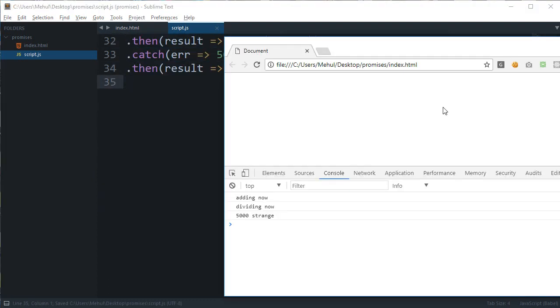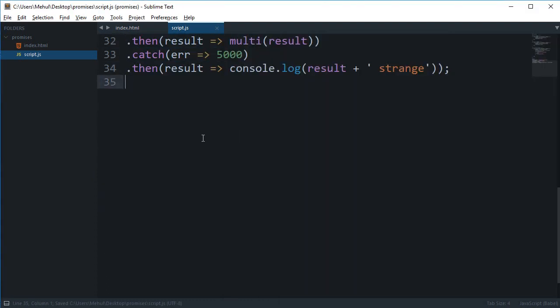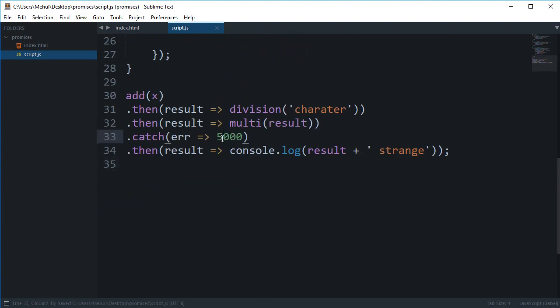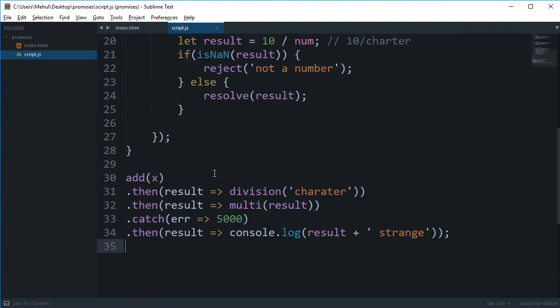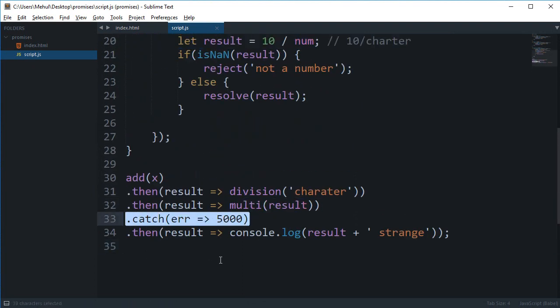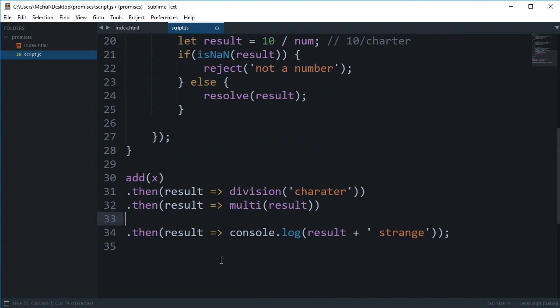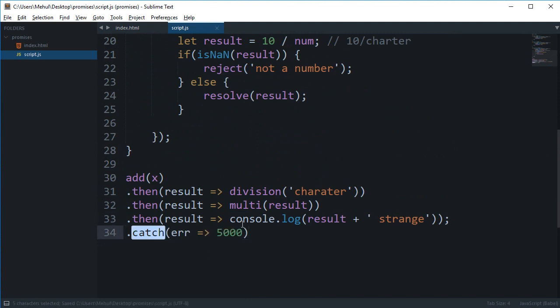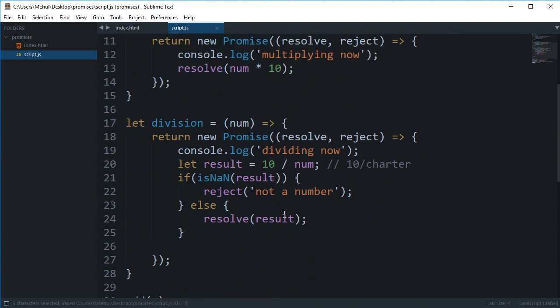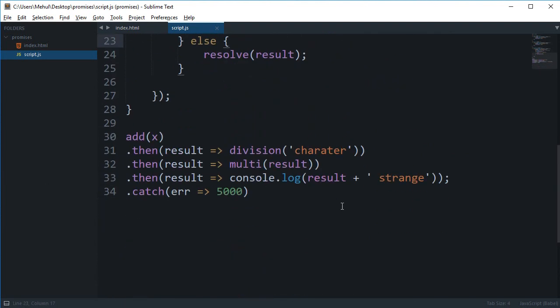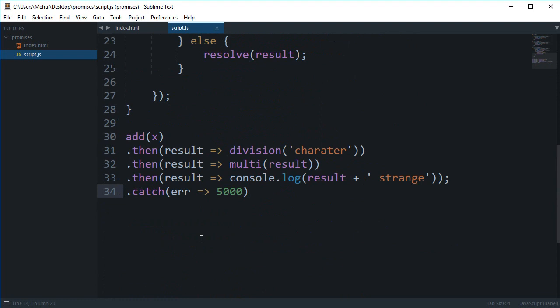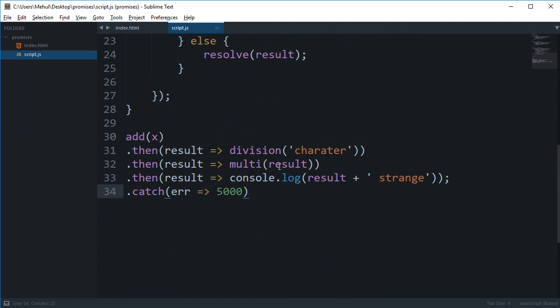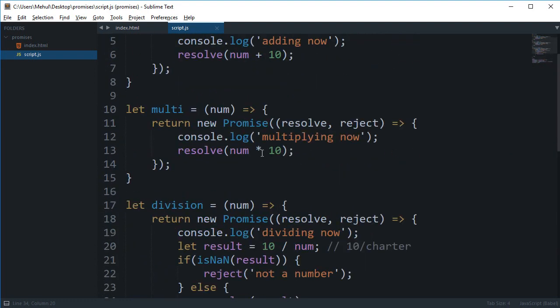So that's how we pretty much catch the error inside promises and this is how we reject it. So mostly it's always advisable to actually place the catch block at the last and give your errors right here a descriptive name so that you can actually recognize your errors later on inside this catch block and handle them.